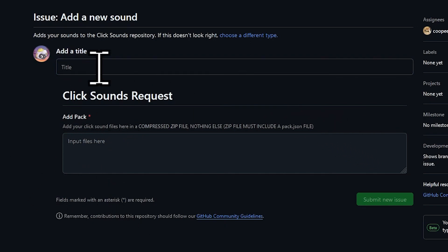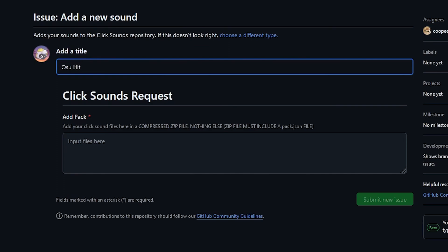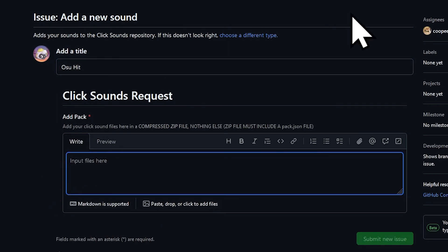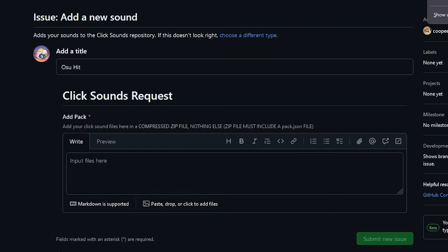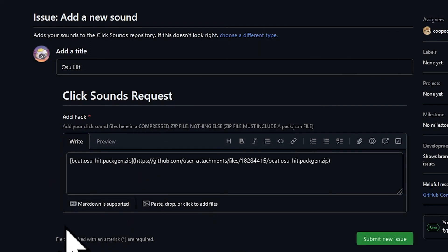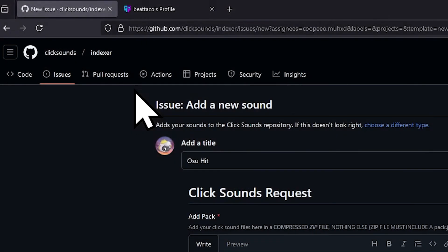Add a title to this. It can be pretty much anything, but I suggest that you make it something I can actually read, so I'm gonna call this one osu-hit. Then there's add pack where you have to put that zip file you just got. You can drag and drop that, or click here and navigate to it—just double-click it.